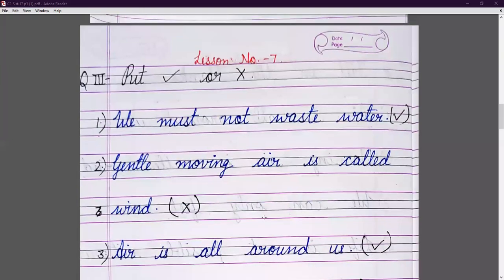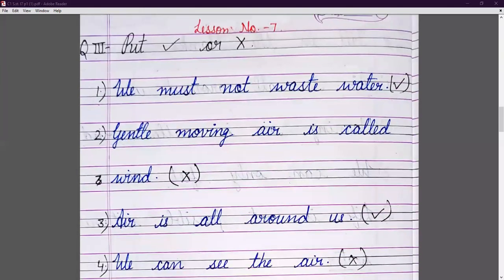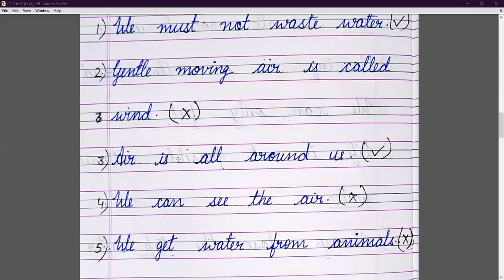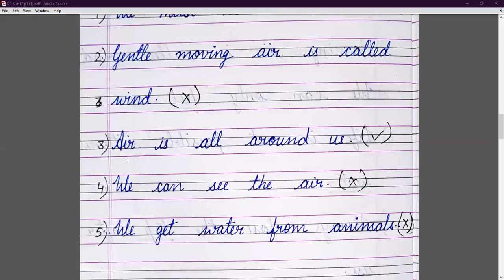Now open your new page and write lesson number, then question number three: put right or wrong. We must not waste water — that is correct, so we put a tick. Gentle moving air is called wind — that is wrong. Air is all around us — that is correct, so we put a tick.